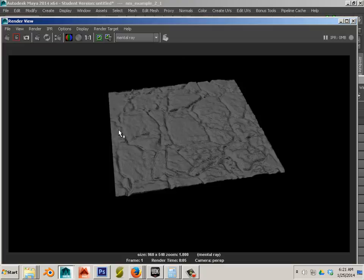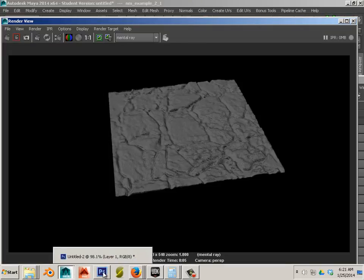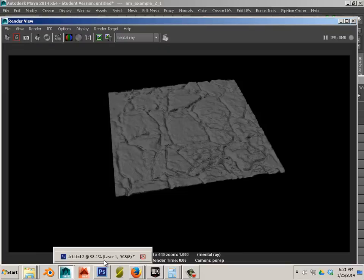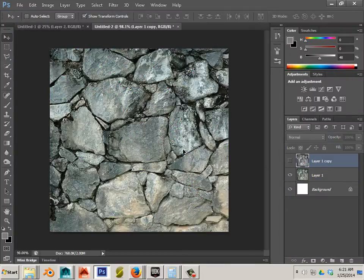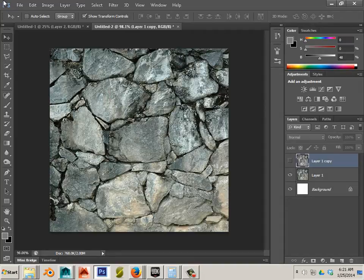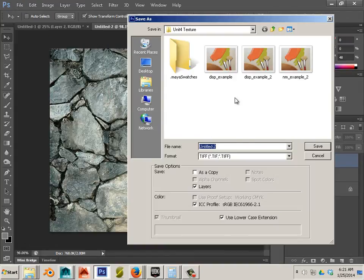So the last thing that you should worry about is color. Color strengthens all. Luckily we can undo to get the color and we can save that.